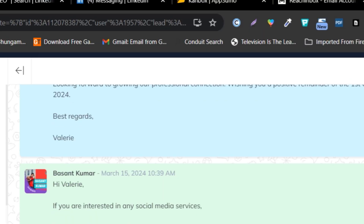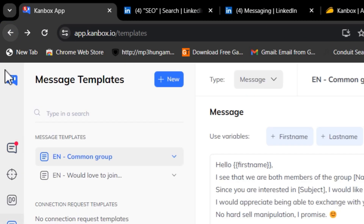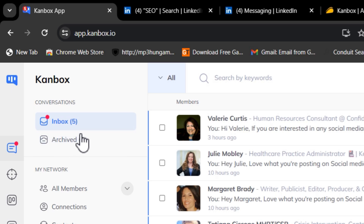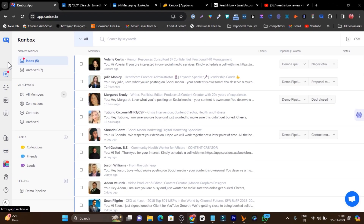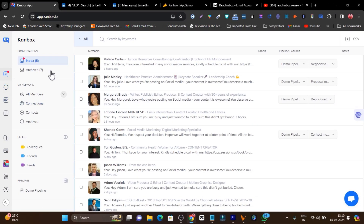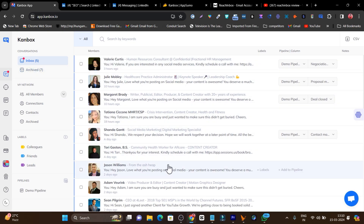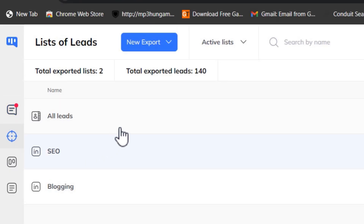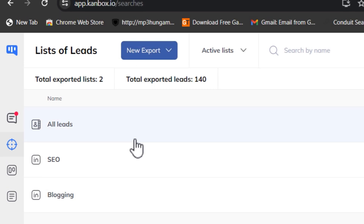That is the power of Canbox — a really mind-blowing platform with a cool, easy-to-understand user interface. So these are the four core features: first, the Inbox where you can manage all chats, add notes, and mark people; second, the List Scraping section with the new export function to scrape leads from LinkedIn.